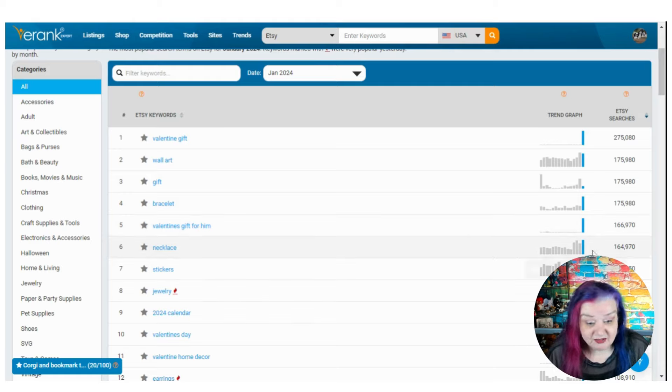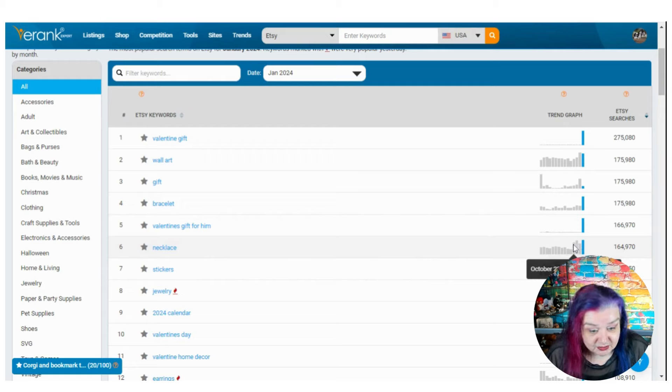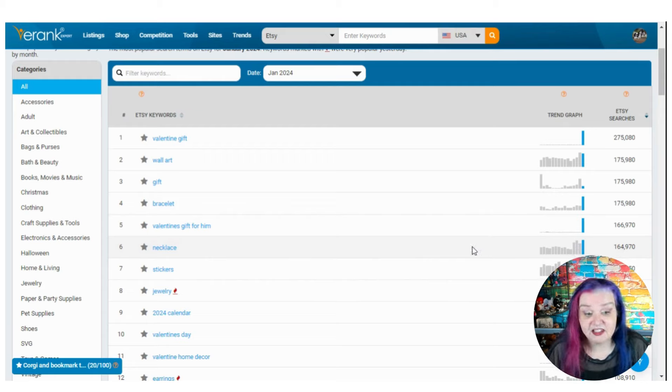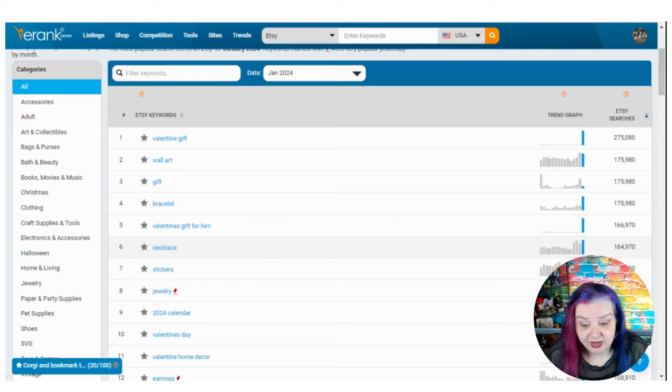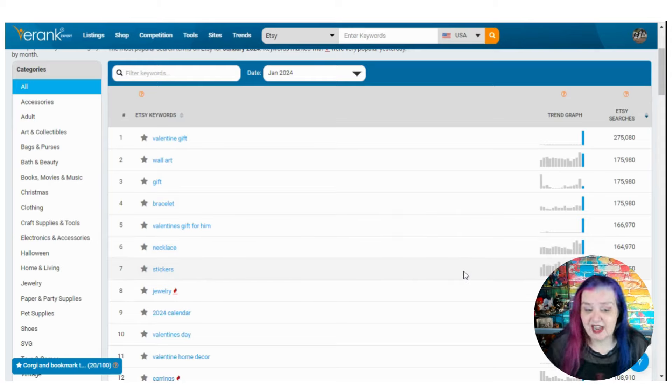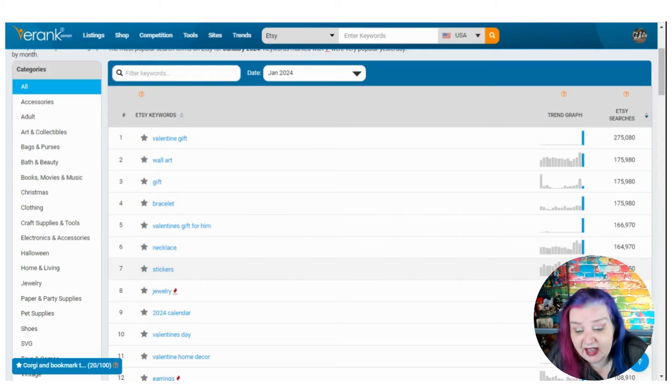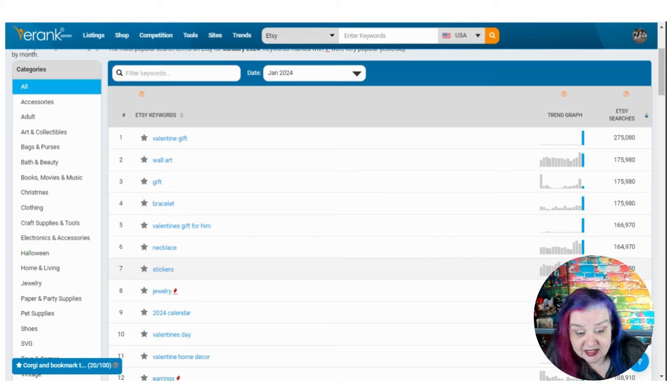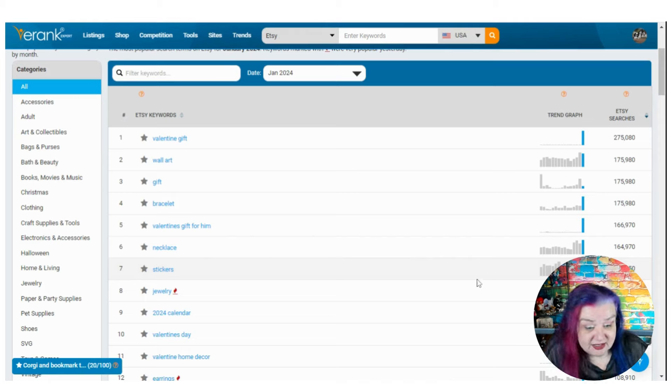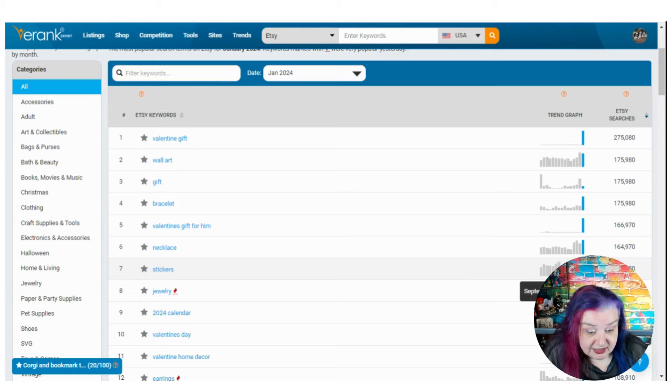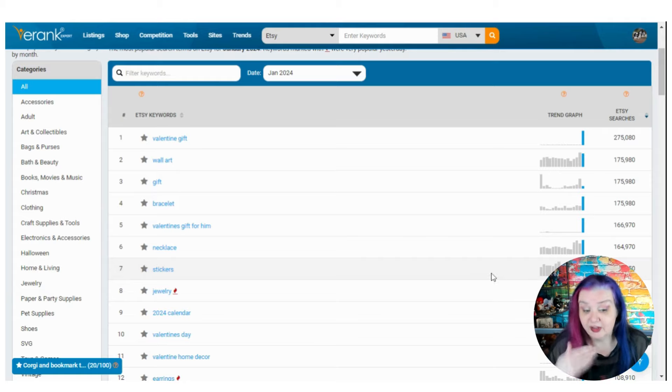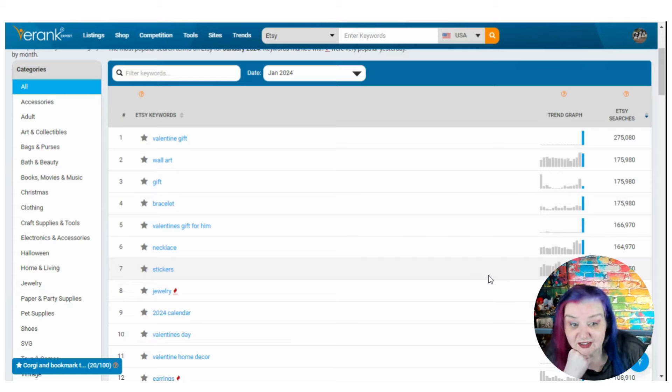Necklace. Been holding strong since October. Necklace is looking good. So jewelry is doing well. Stickers has been flying high for the past couple of years and still looking good. It took a step down change in September last year, but it's still holding strong. It still looks pretty good to me.